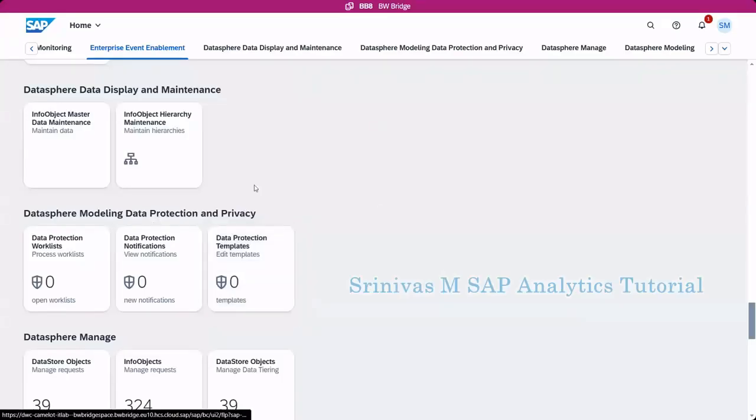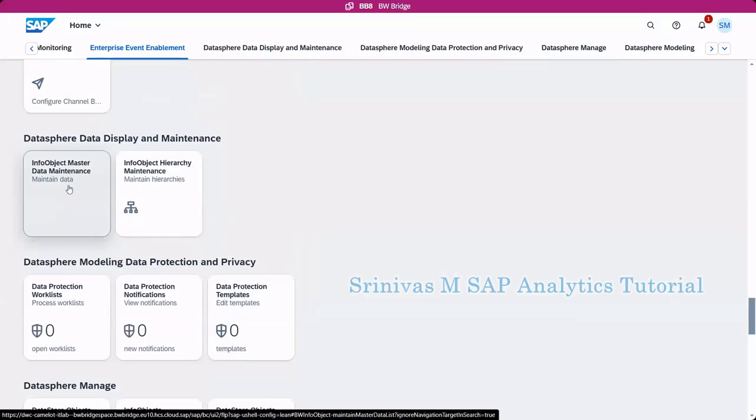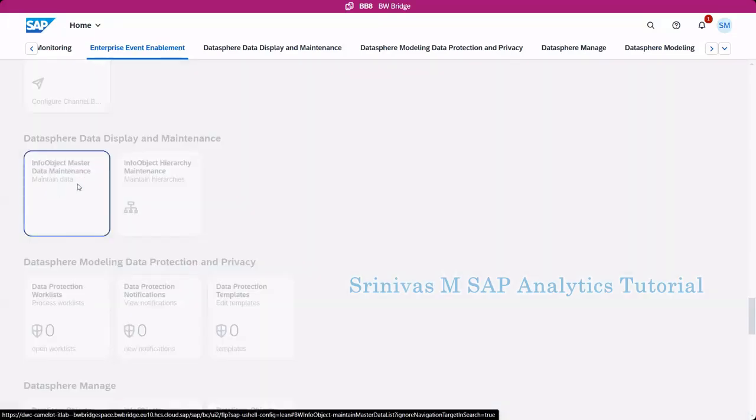In the BW Bridge cockpit page, under the data sphere data display and maintenance tab, we can see two applications, two Fiori apps. One is info object, and one is info object data maintenance - master data maintenance. If I go to this Fiori app...